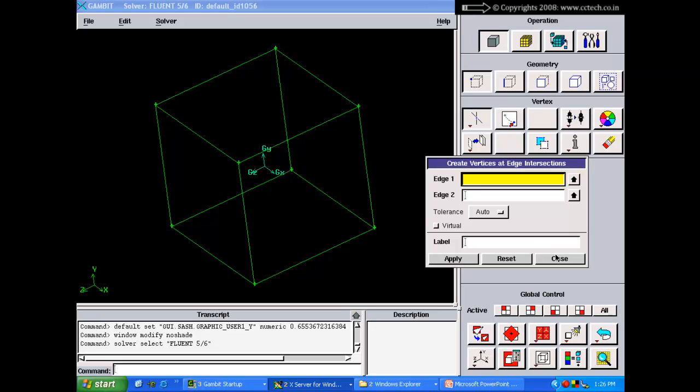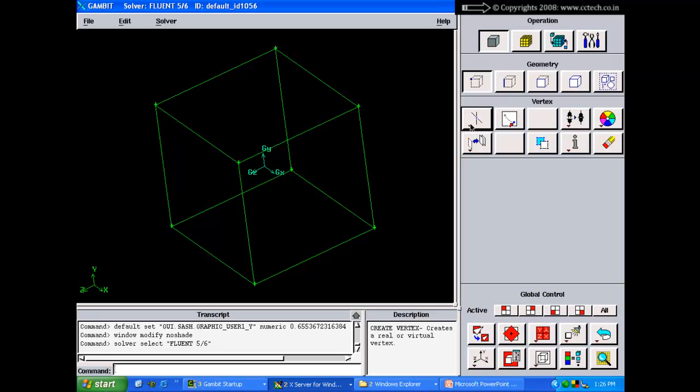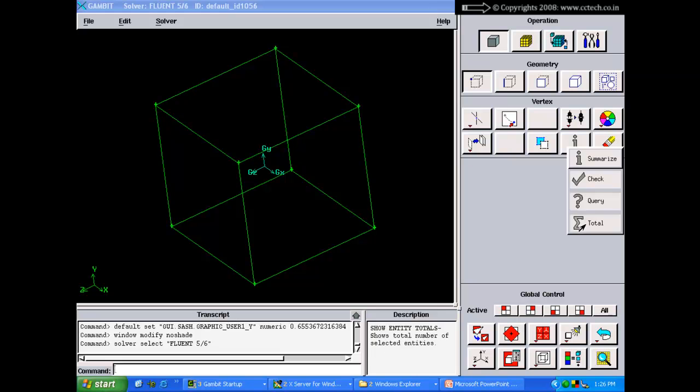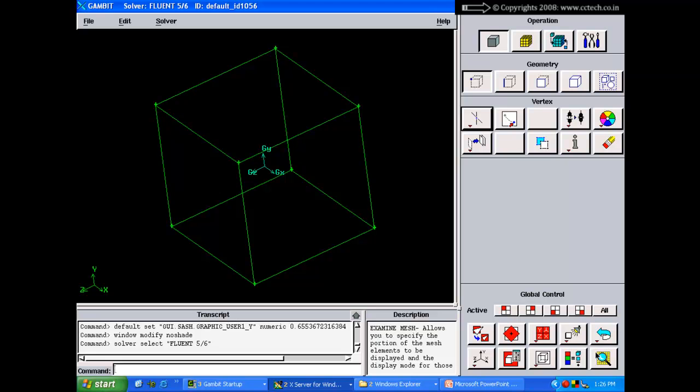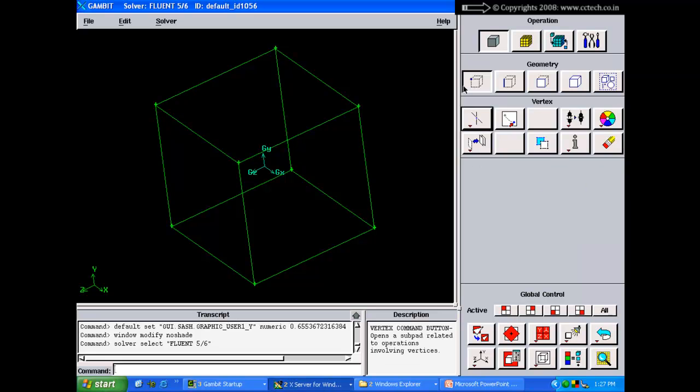If you want to create a vertex at the intersection of two edges, click that hidden option, and a form opens asking for two edges, then creates the vertex at their intersection. Whenever you see a button with a downward arrow, right-click to reveal hidden options. For example, the undo button has a hidden redo option. Right-click to access these hidden options throughout the GAMBIT interface.